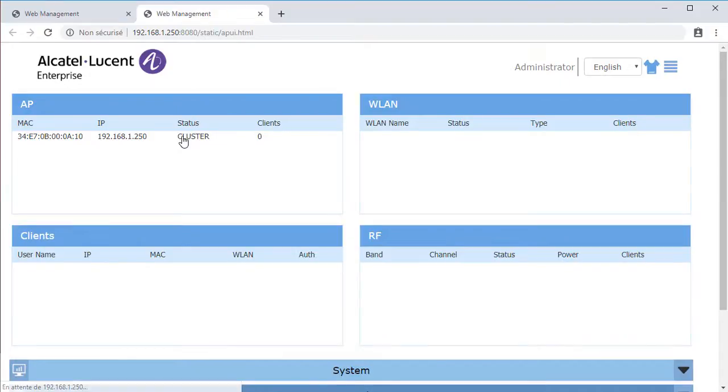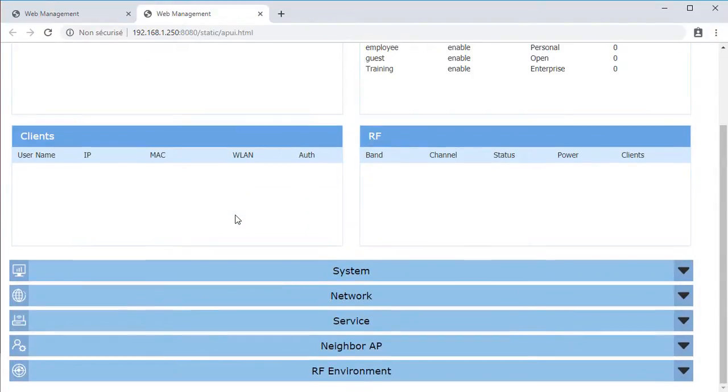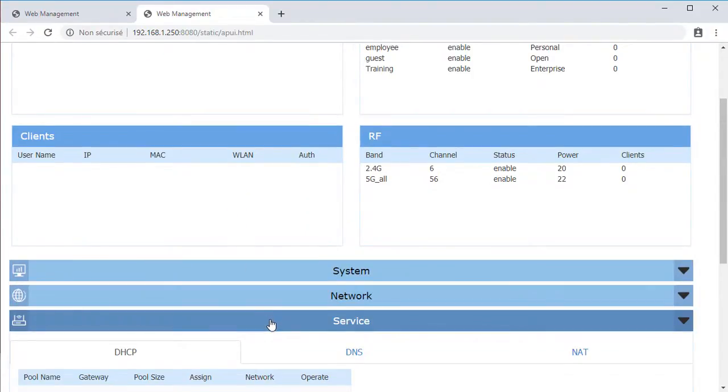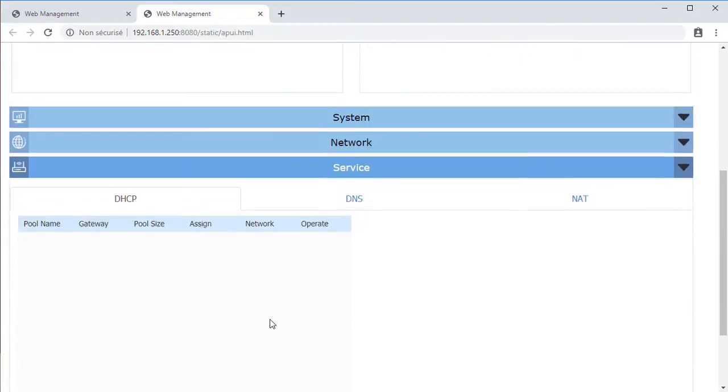In the New AP Configuration tab, go to the Service Selection and select DHCP.